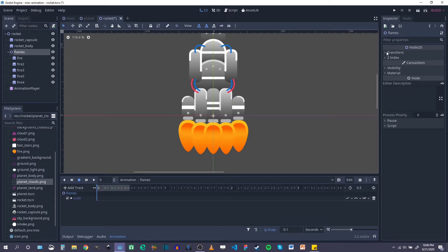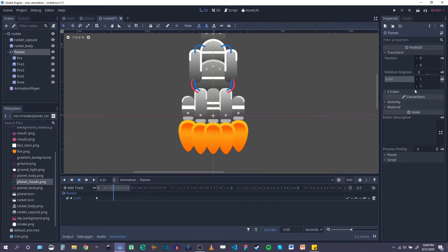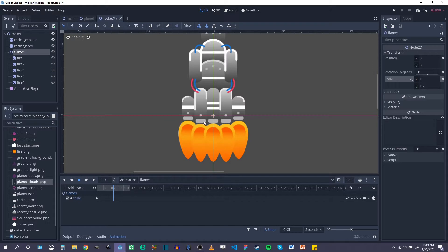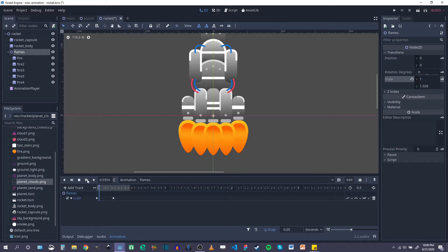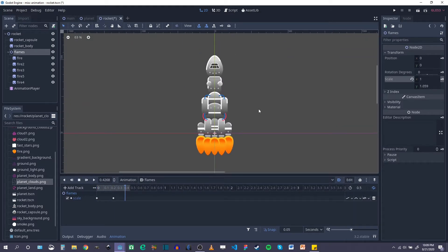I'm going to animate the scale — click Open. For this group I'll go into transform, keyframe the start scale, and since this will be looping, we'll put a keyframe in the middle somewhere. You can change your snap resolution to get exactly in the middle, and for the y-scale we'll do 1.1 or 1.2. I'll keyframe that and make sure it's set to looping and starts as soon as the scene starts.